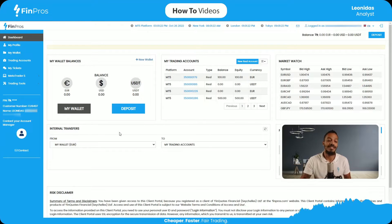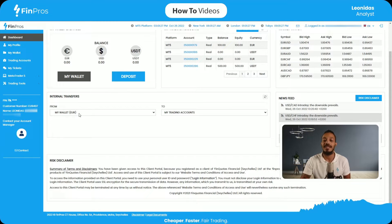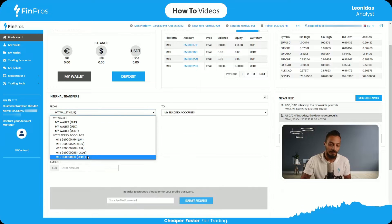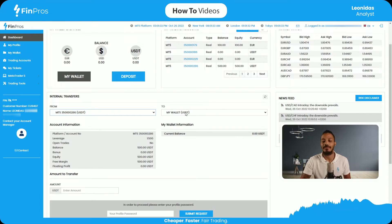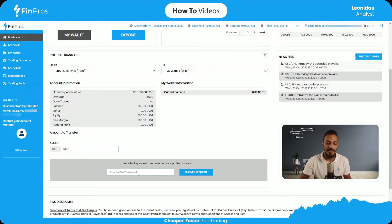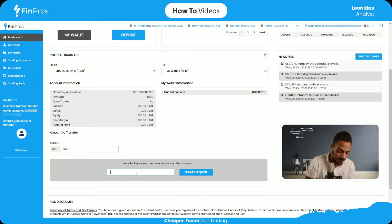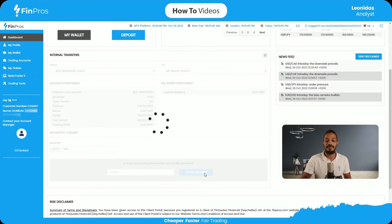We're going to look at the section called Internal Transfers. At the Internal Transfers area, all I have to do is select the account I'd like to transfer from, which has 500 USDT, then select my USDT wallet, enter the amount of 500, enter my password, and submit the request.